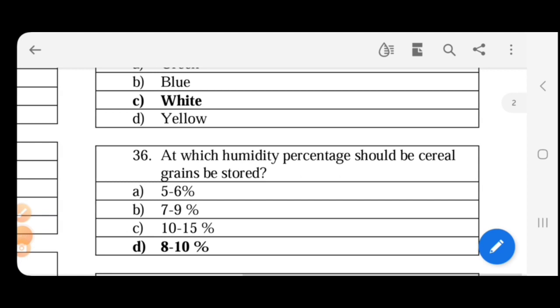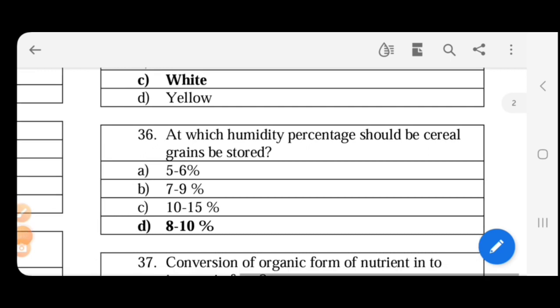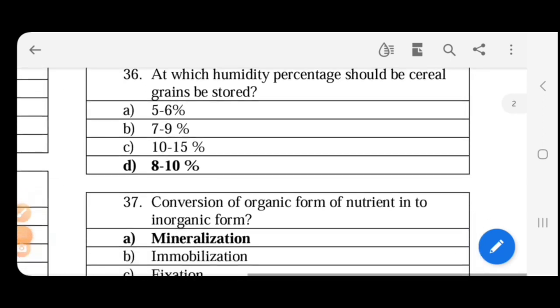Next. At which humidity percentage should cereal grains be stored? So how much percentage should be stored? 8 to 10 percentage should be stored in moisture condition.